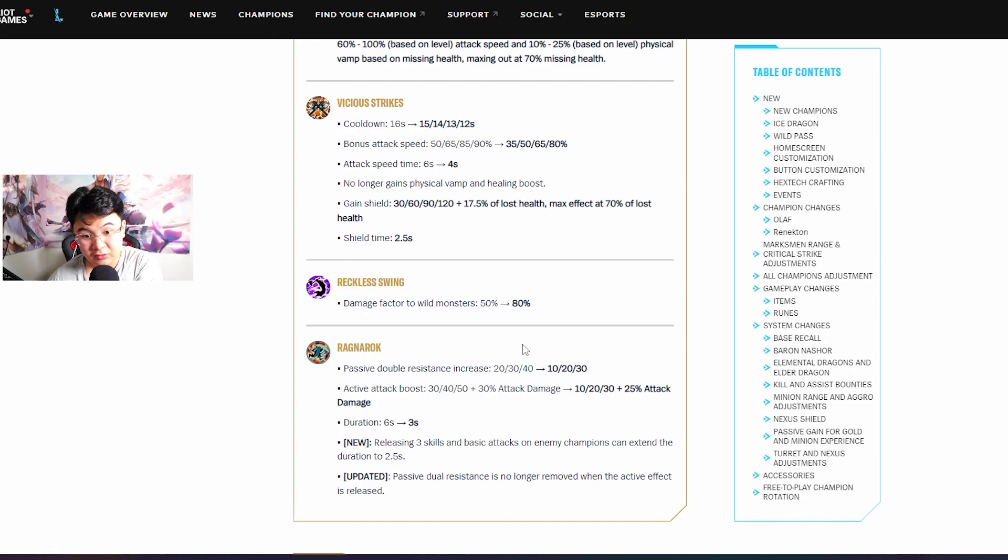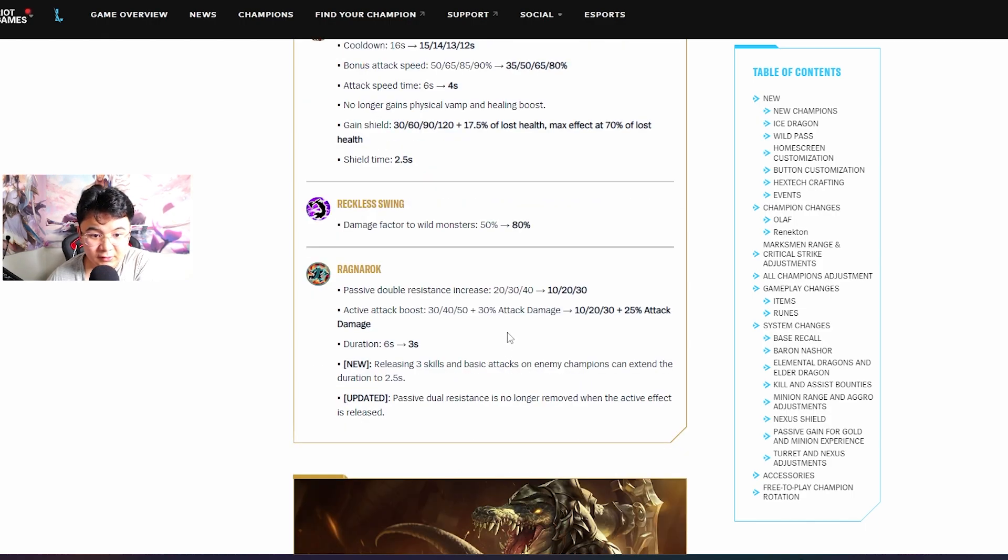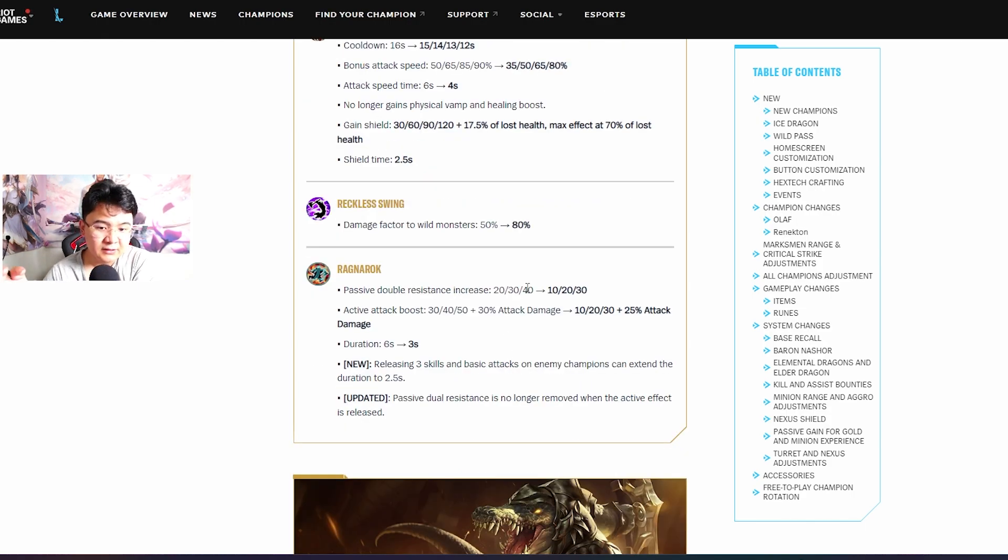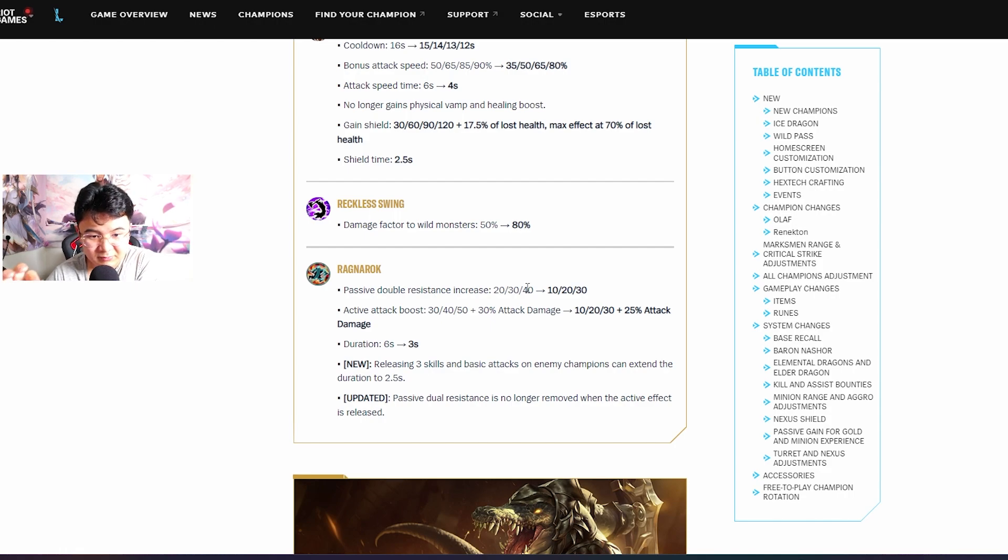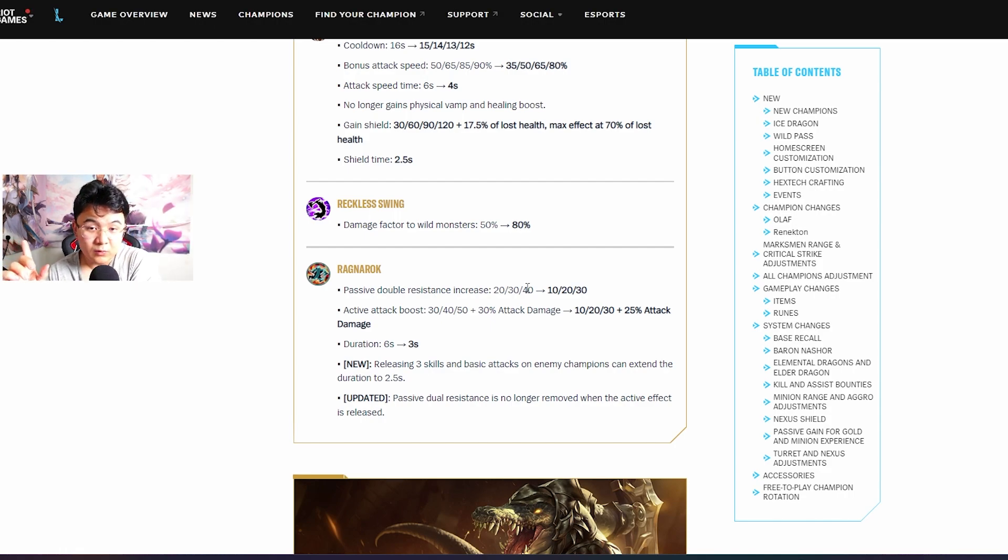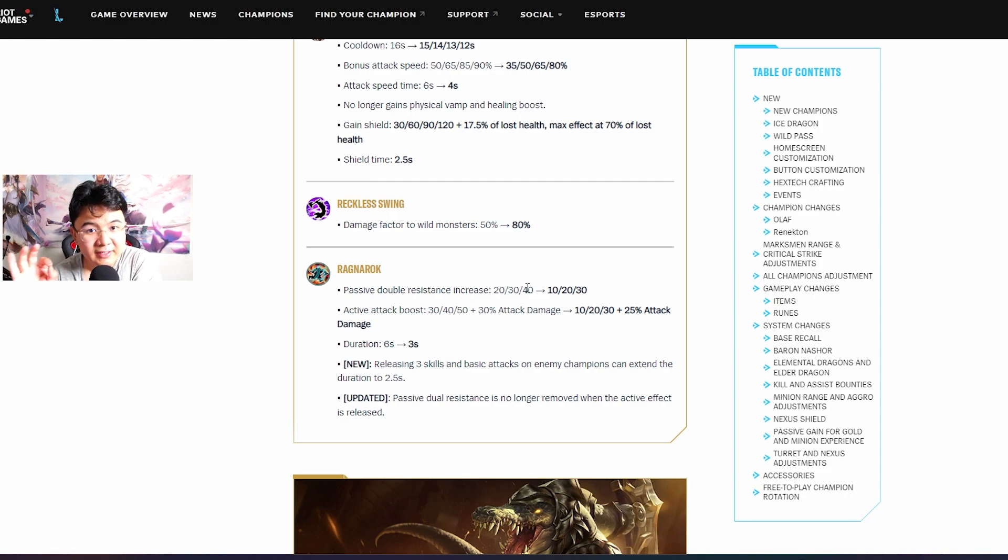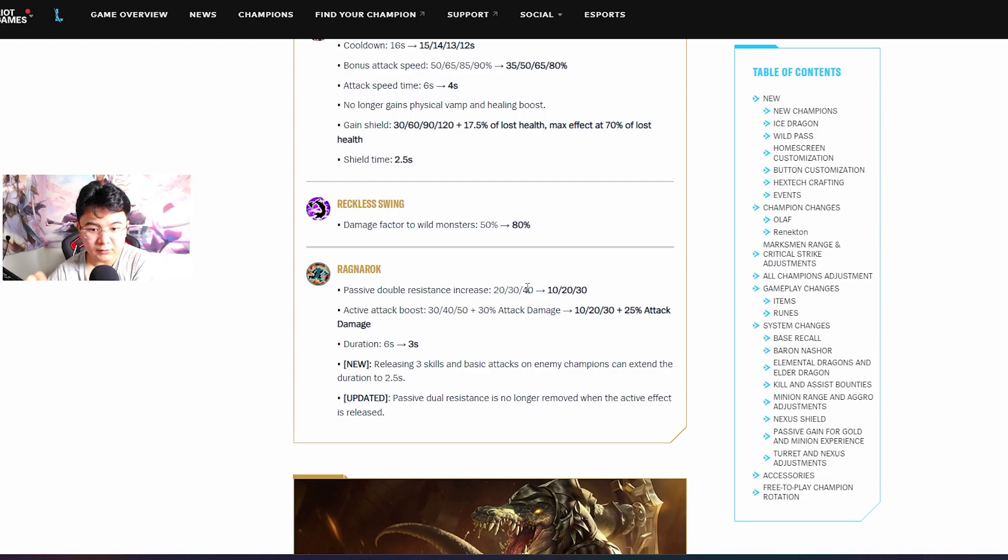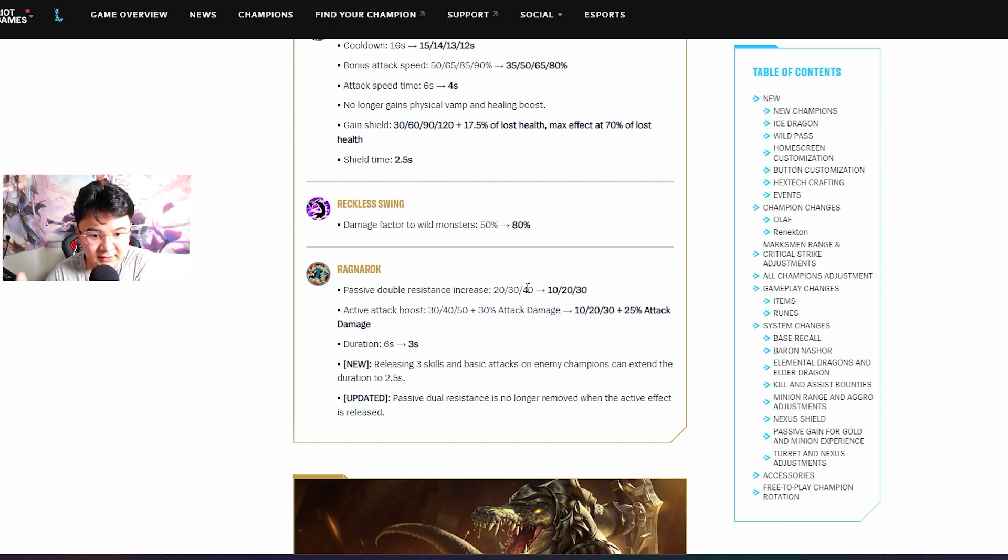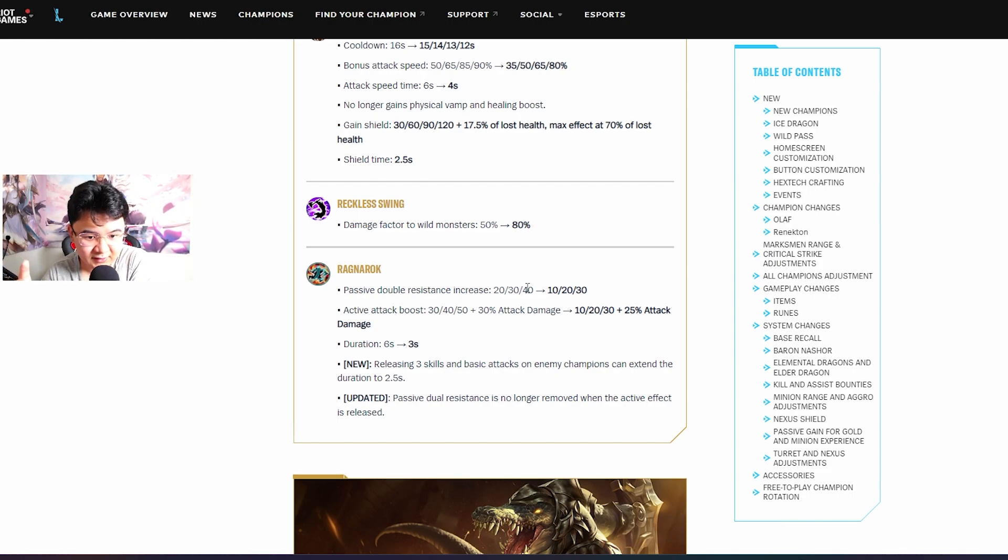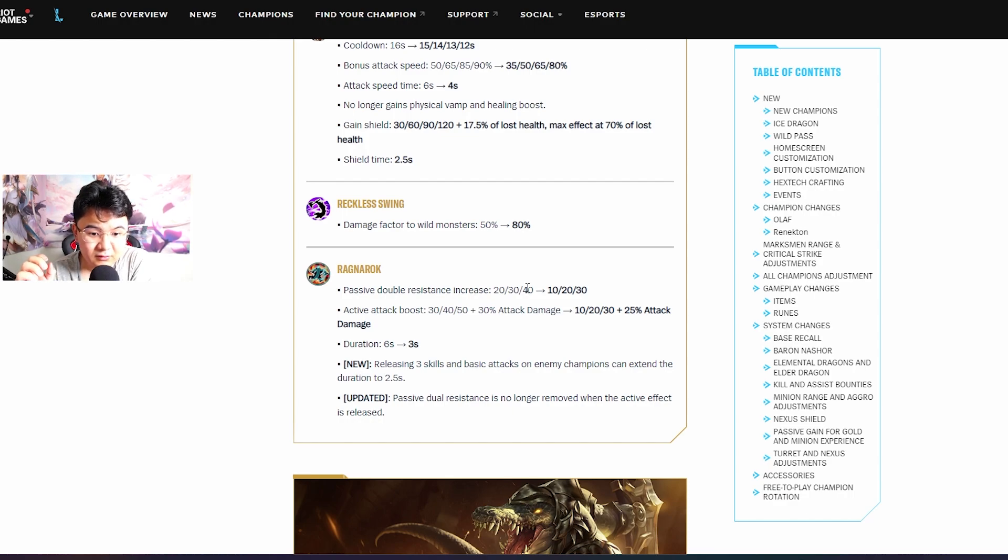The Ragnarok, the ultimate - basically they nerfed a bit the resistance that Olaf gets passively. But now if you press the ultimate you will not lose these resistances, you're gonna keep them. Moreover you will get attack speed and attack damage, a bit nerfed but that's fine.